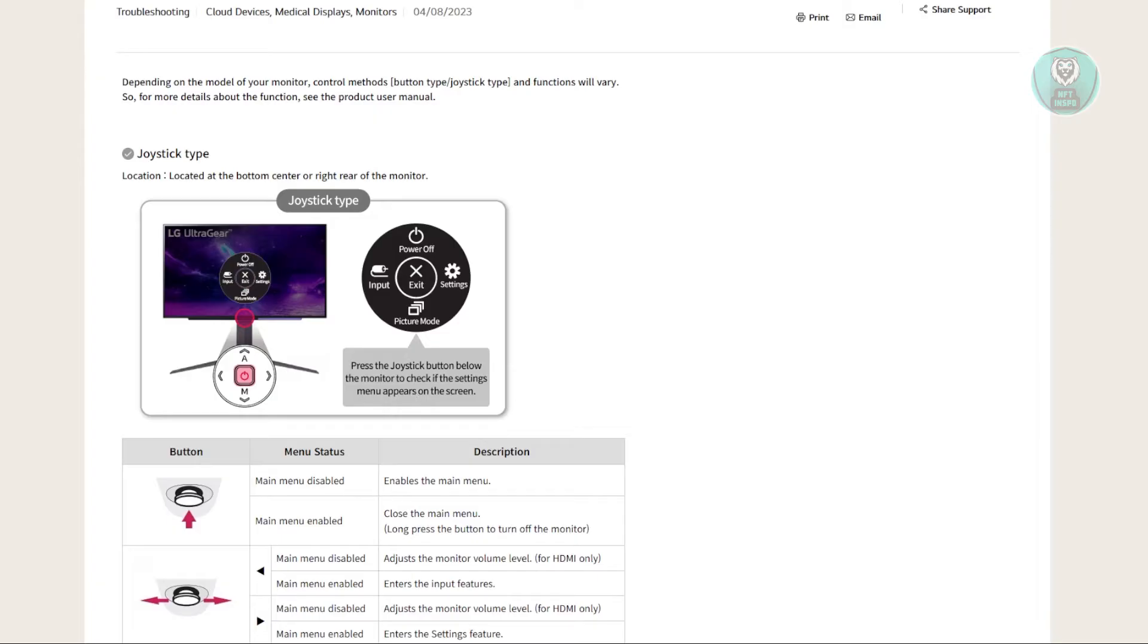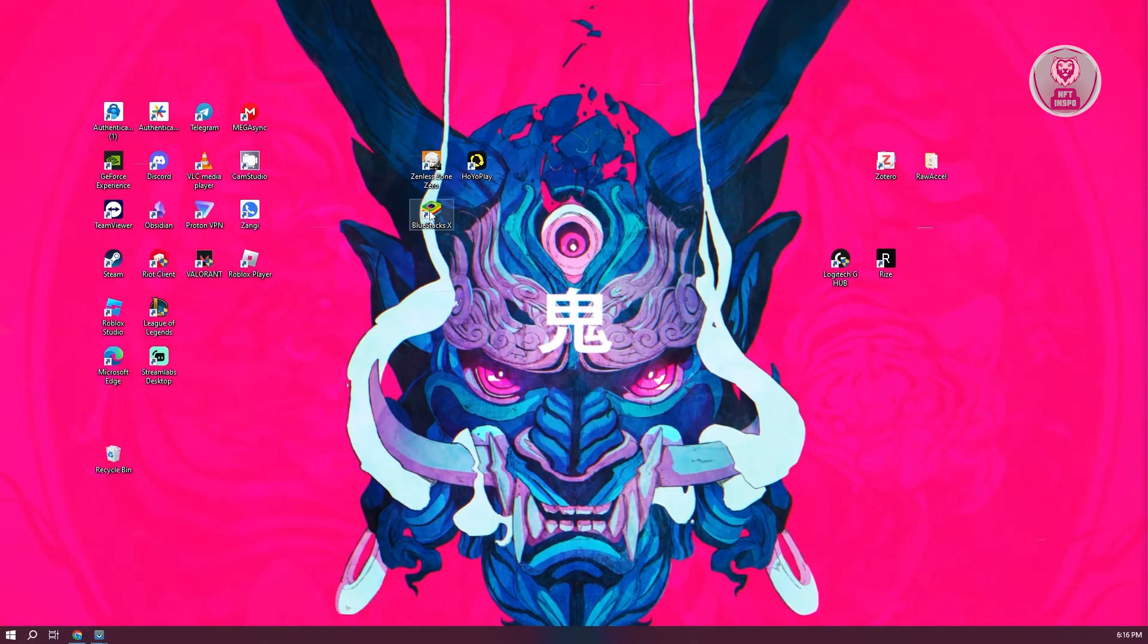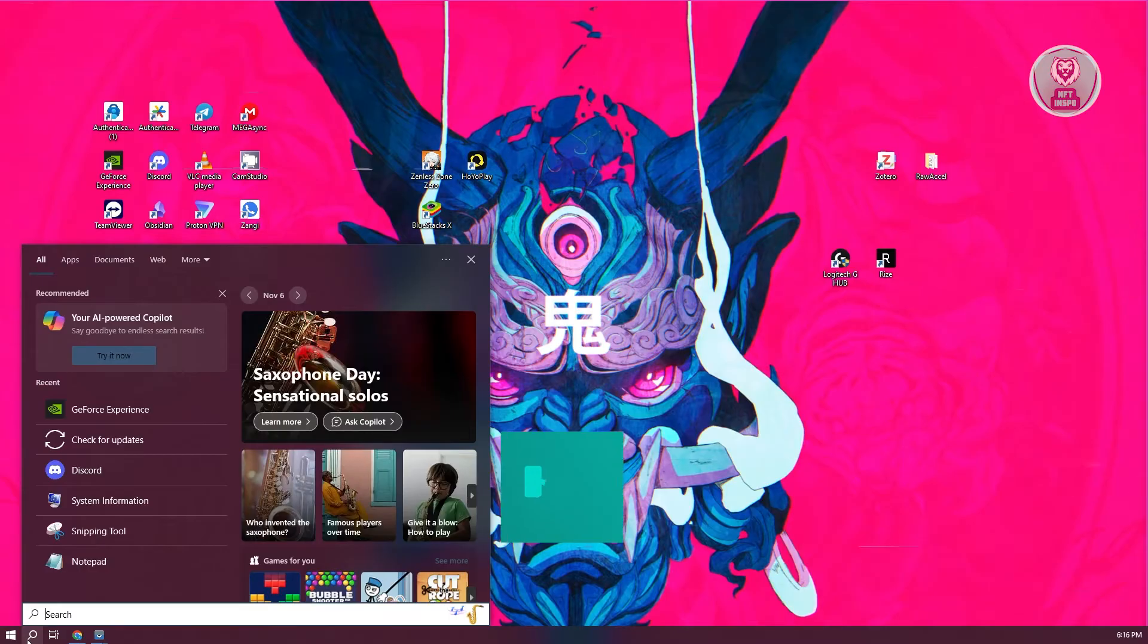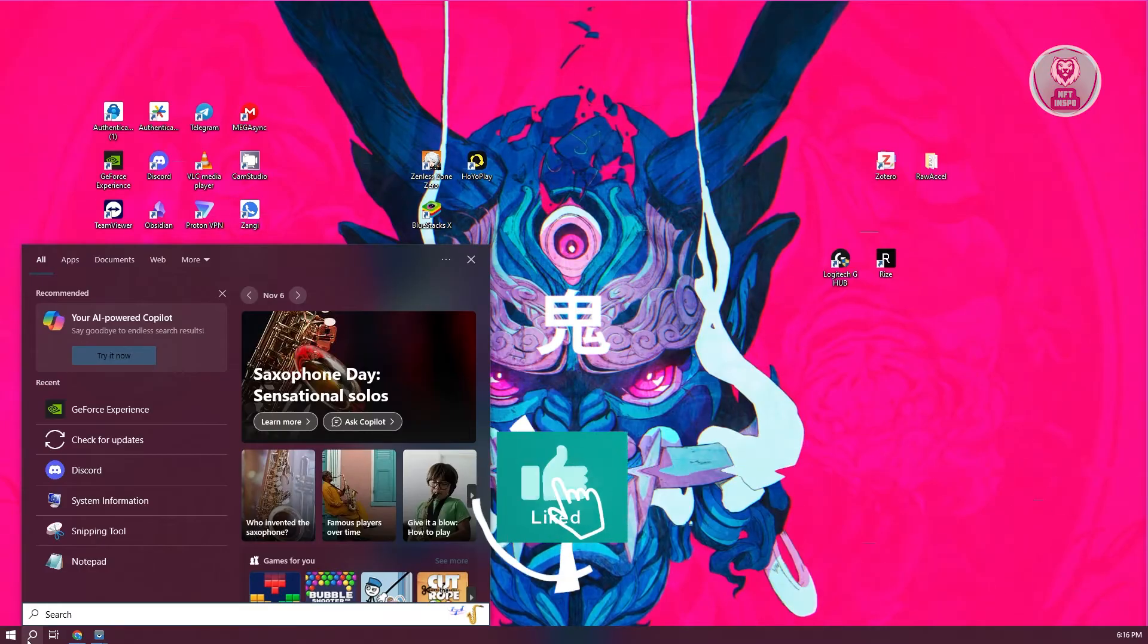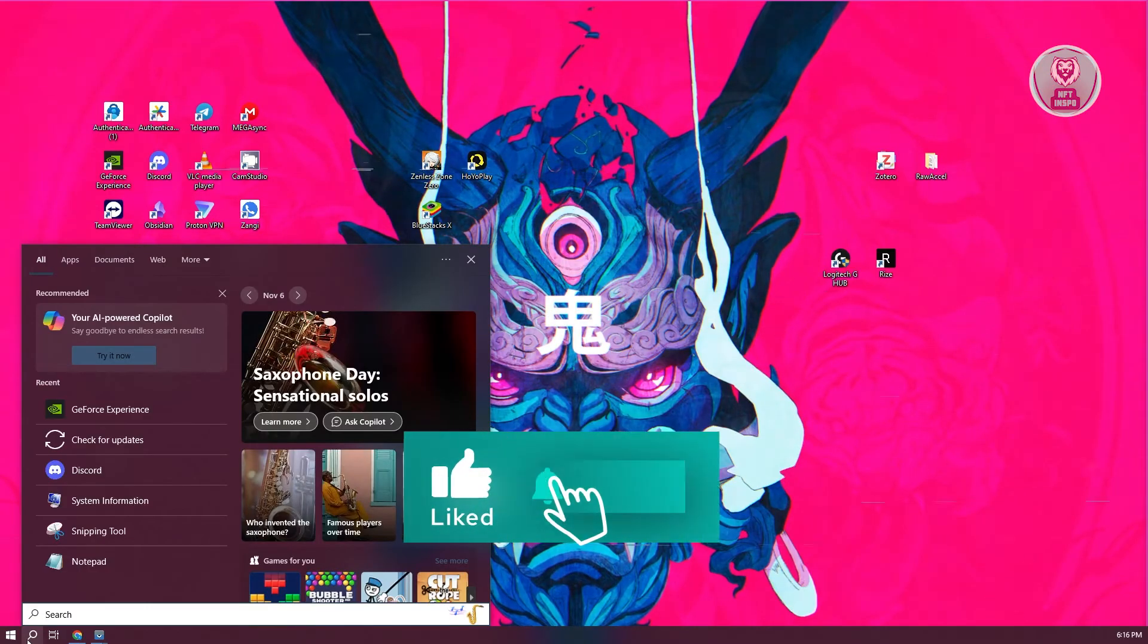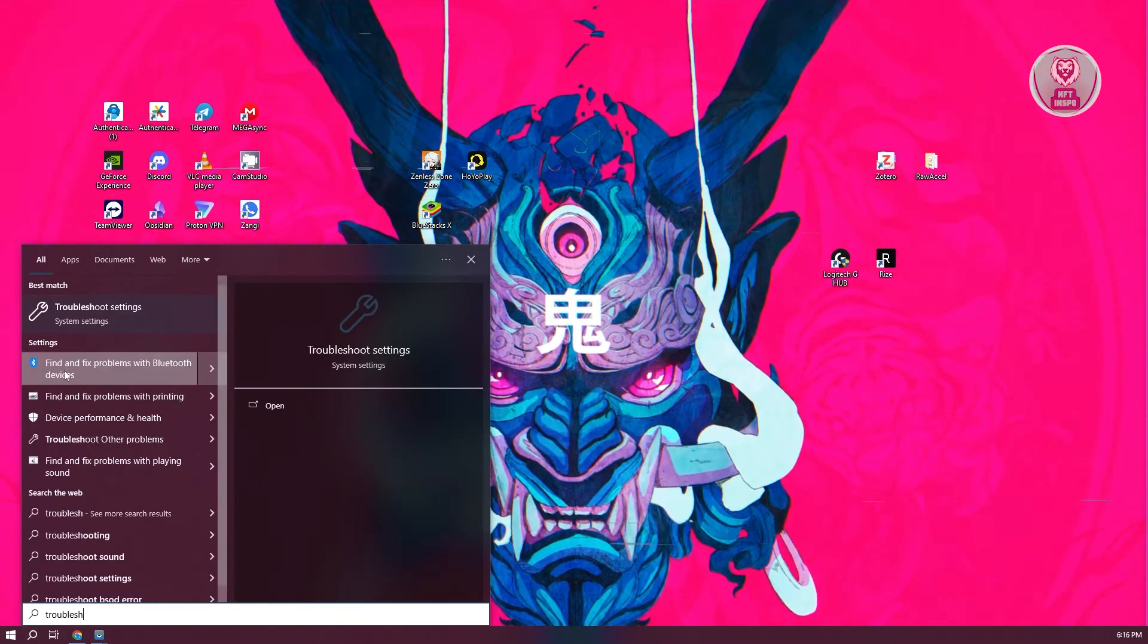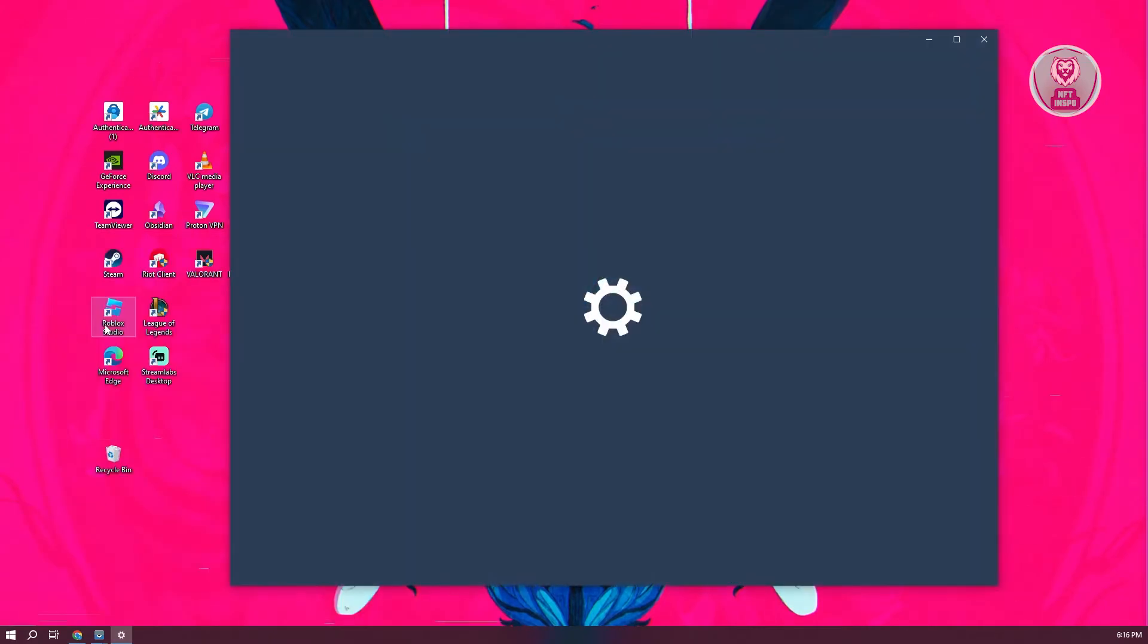Let's go ahead and switch over to our PC or desktop. On Windows, at the bottom left of your screen, click on the search option. Just type in troubleshoot. Now click on troubleshoot settings.